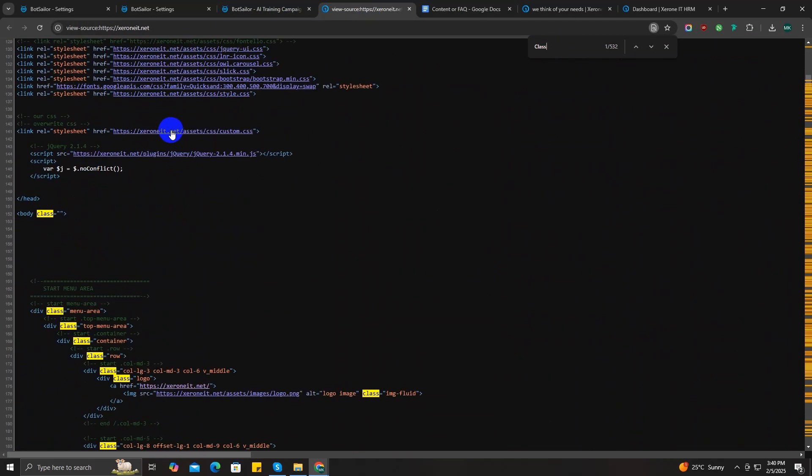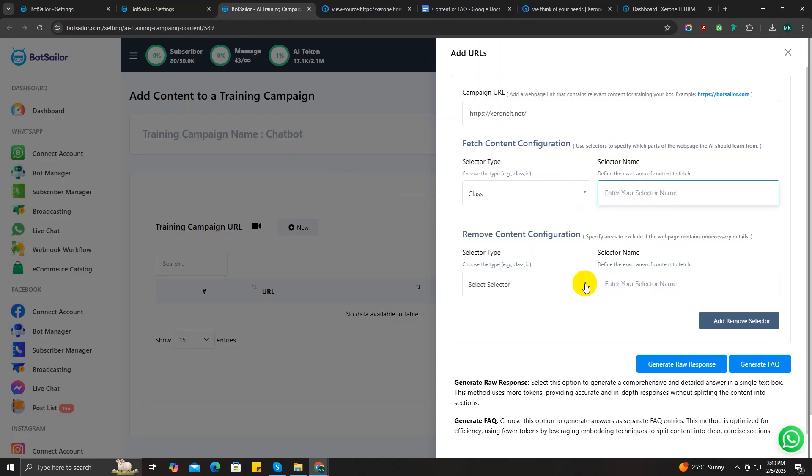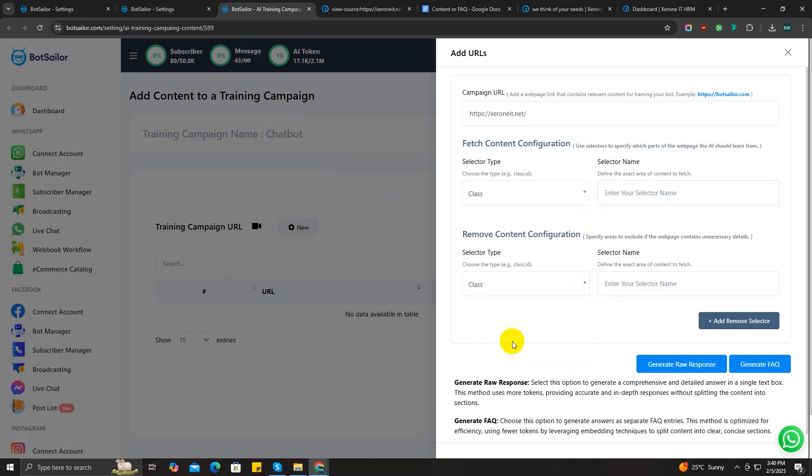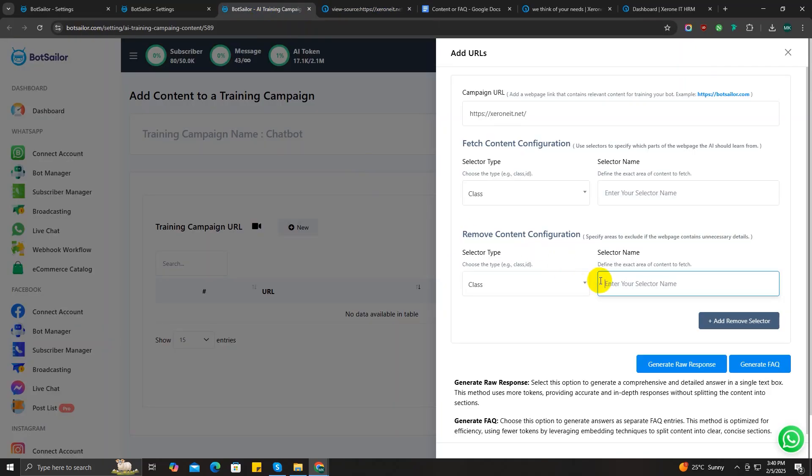If you leave the selected name blank, the AI will gather data from all the classes of your page—I mean the source code. And if you specify a class name, the AI will only use the content within that specific class for training purpose. In the same way, in the remove content configuration section, if you select a class as a selector type and type any specific class name, then the AI will not use the content data for training itself.